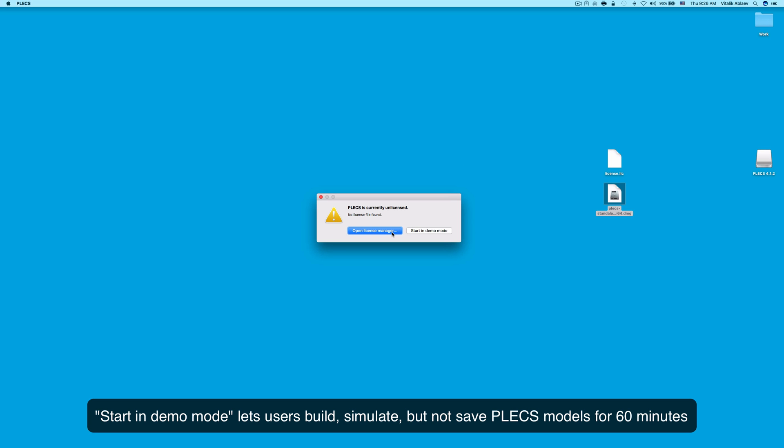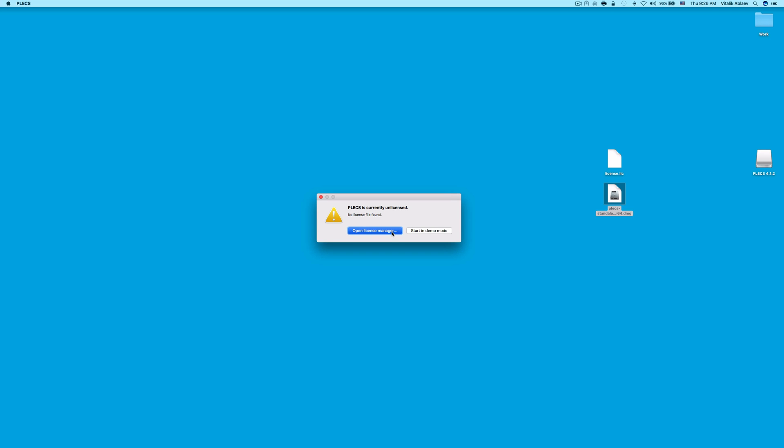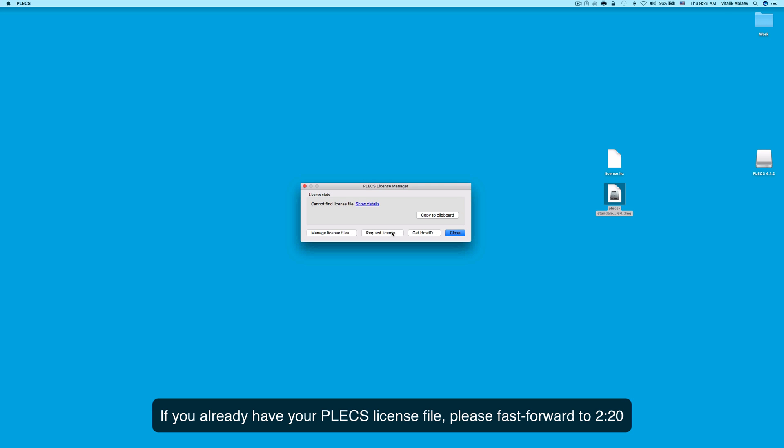Keep in mind that the Start and Demo Mode option is free and allows the user to build, simulate but not save Plex models for a duration of 60 minutes. If you already have a Plex license, please fast-forward to the time mark displayed on the screen.